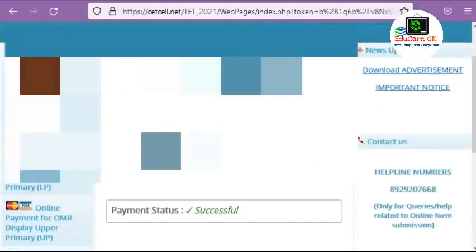Now I will log in. You will need your photo, signature, name, application number, phone number, and date of birth.